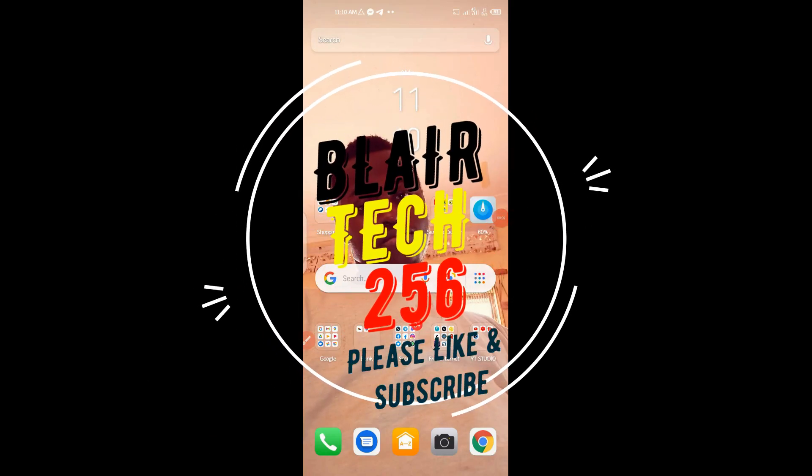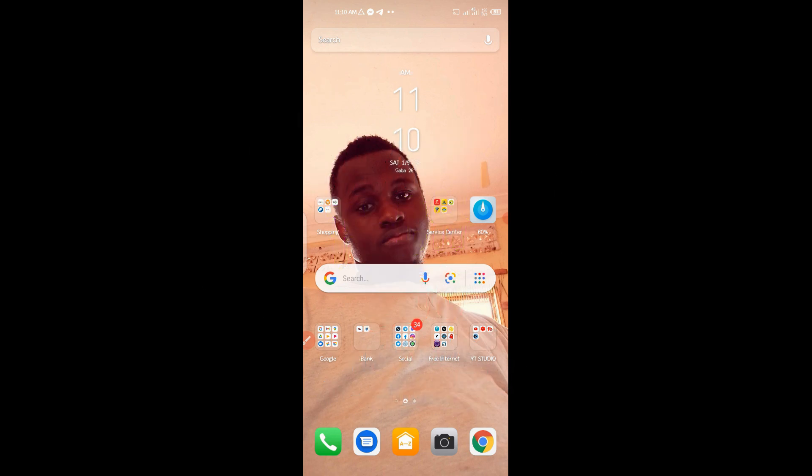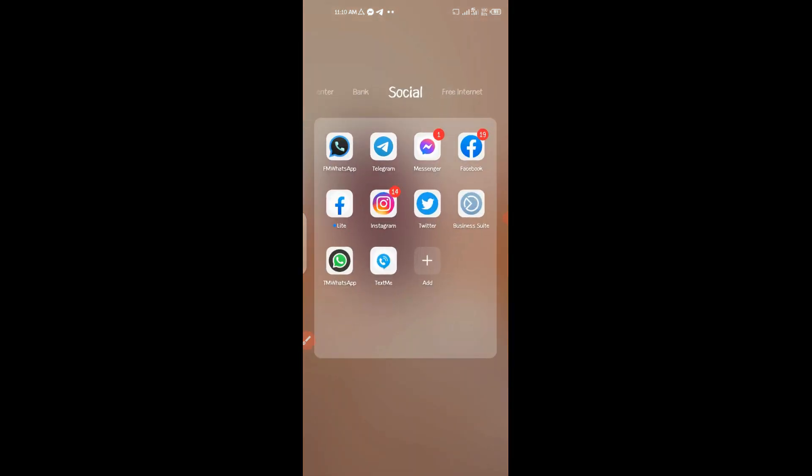Hello guys and welcome to my YouTube channel BlairTech256. In this video, I'm going to show you how to create a virtual USN number or a United Kingdom number for WhatsApp.